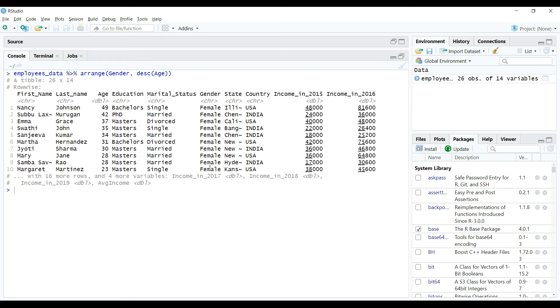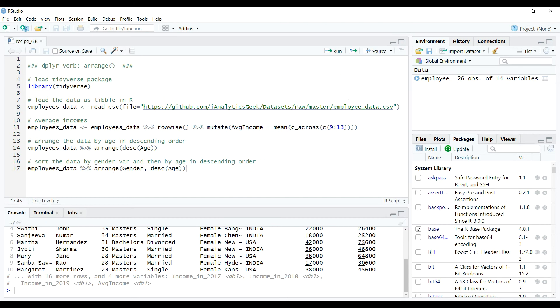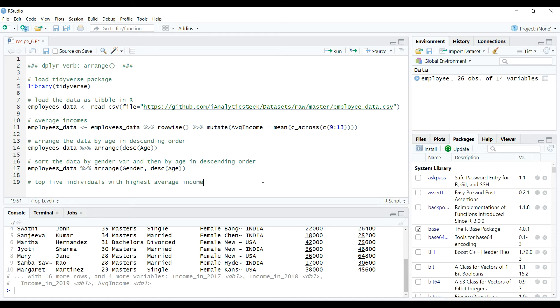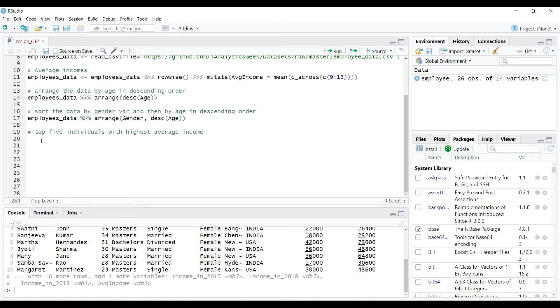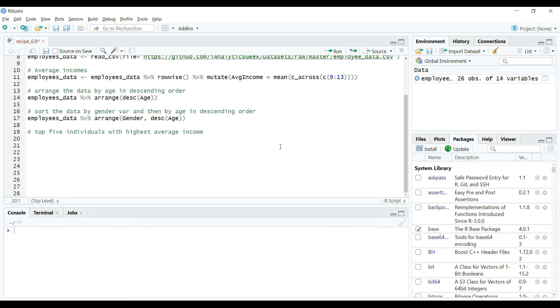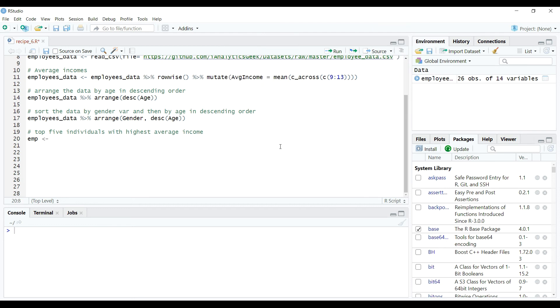Awesome, these were simple examples, right? So let's do some complex data manipulations now. Suppose we want to find out the top five individuals with highest average incomes in the last five years within the data. How can we do it? Well, we can do it as follows.